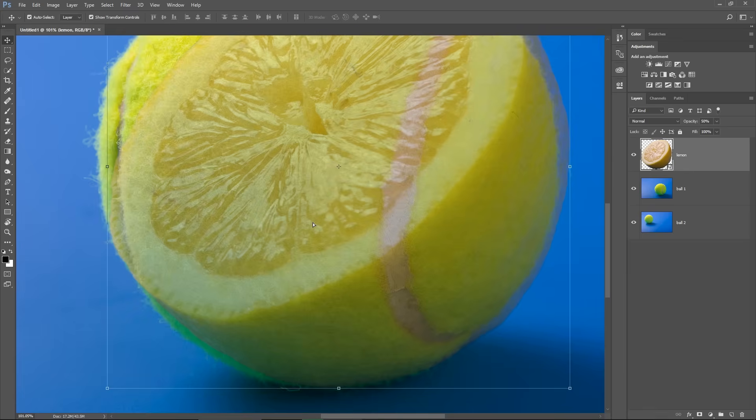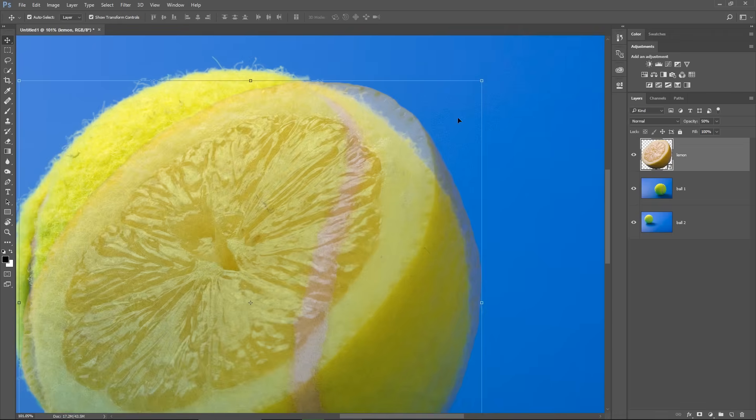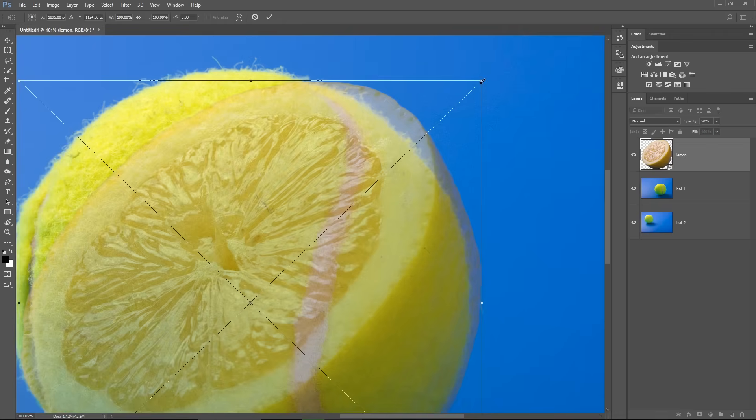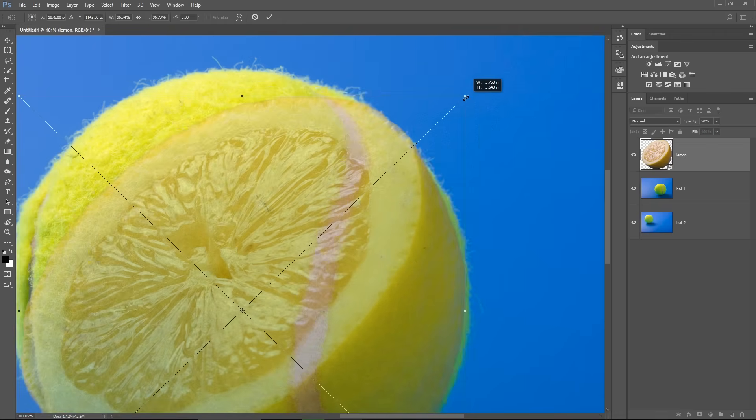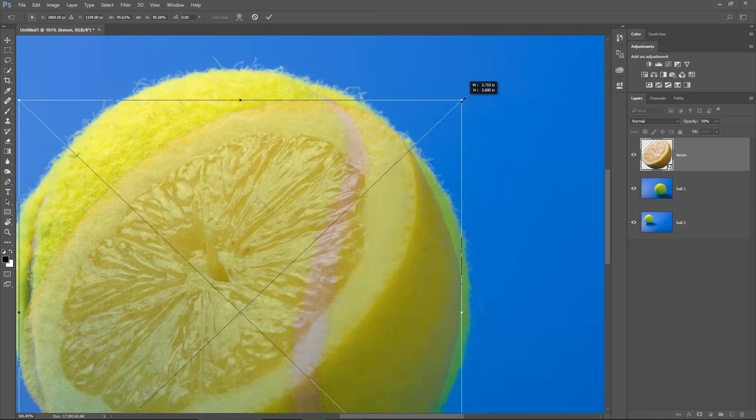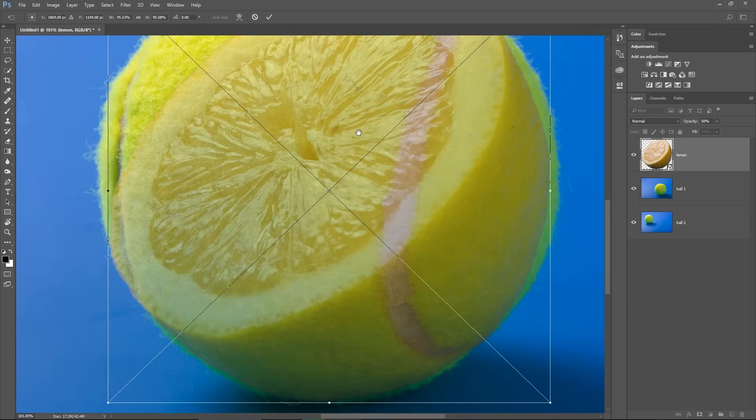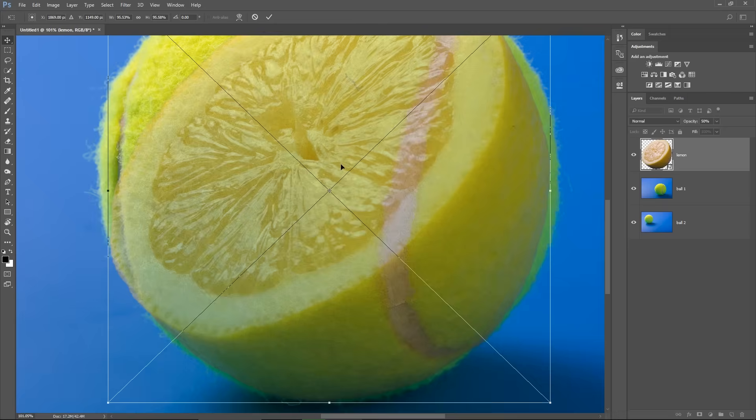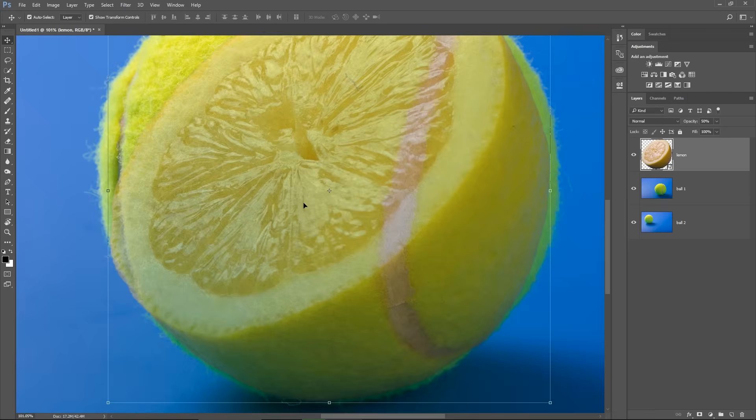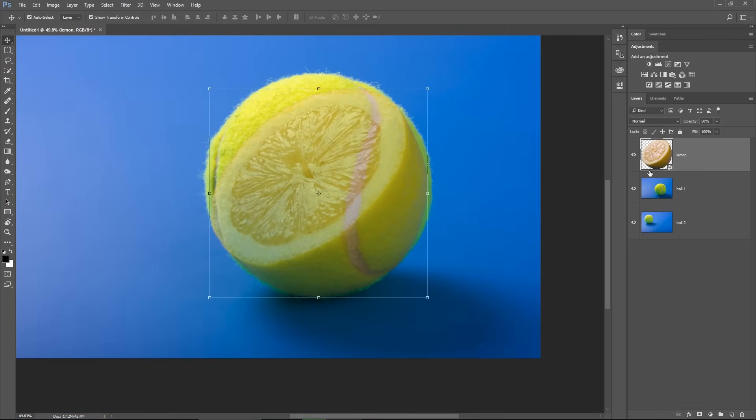I can move around with the arrow keys on the keyboard to be more precise with this movement. Then I will take care of the other margin of the Lemon, just by clicking on the corner point here, holding down Shift to maintain the proportions and making the Lemon a bit smaller.